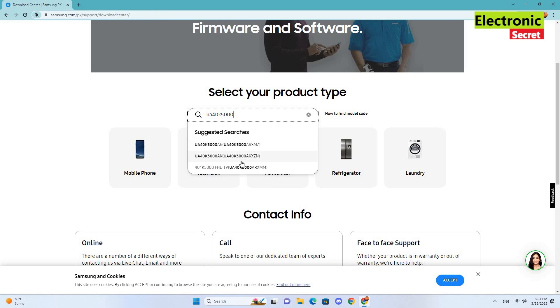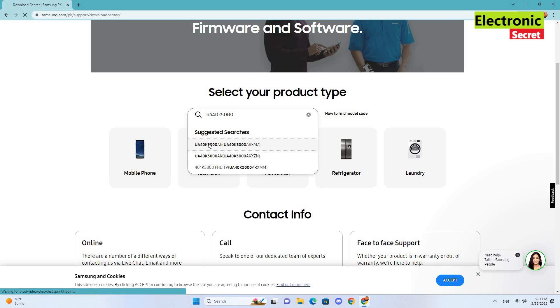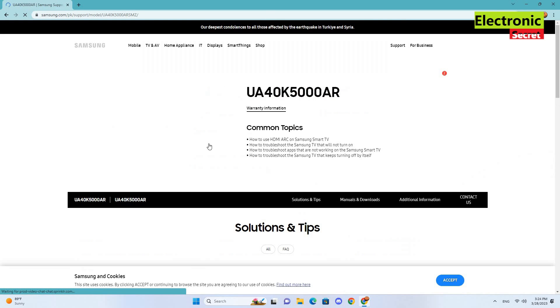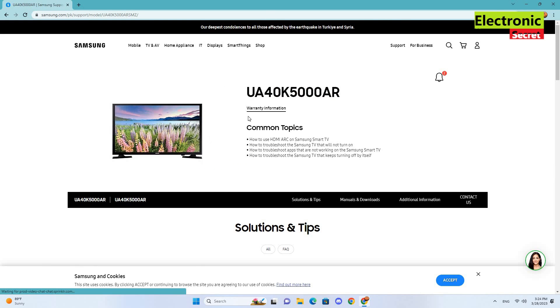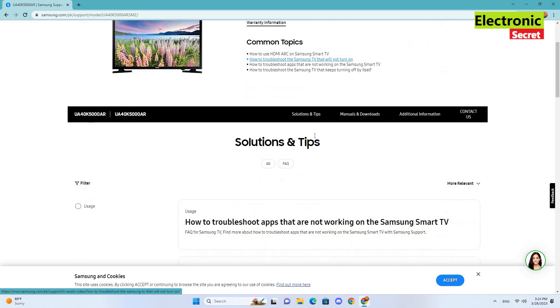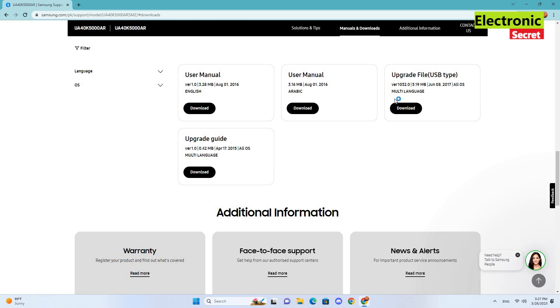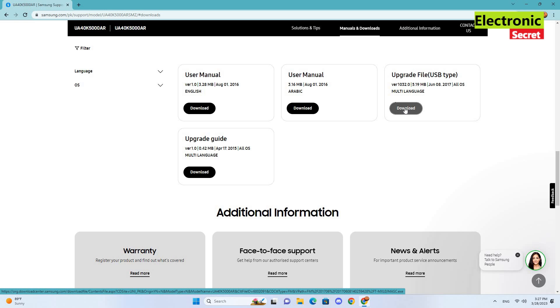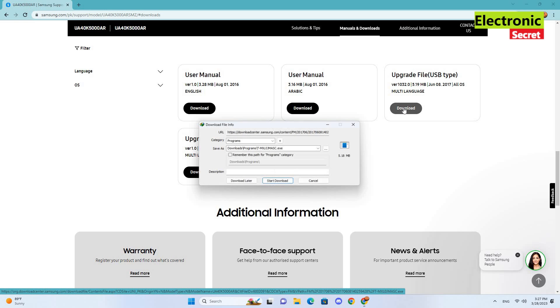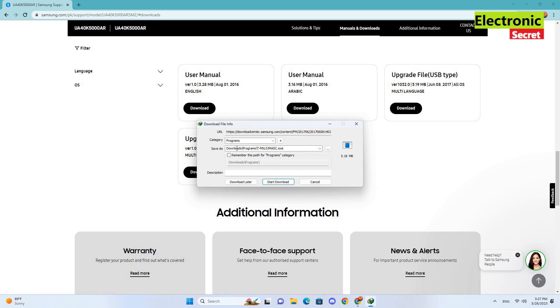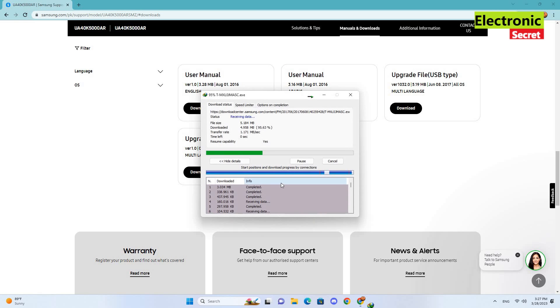Select it from the dropdown menu. A new page will open with specifications, pictures, manuals and downloads. Go into the manuals and downloads section and click on upgrade file USB type. Click on download and your upgrade file will be downloaded.